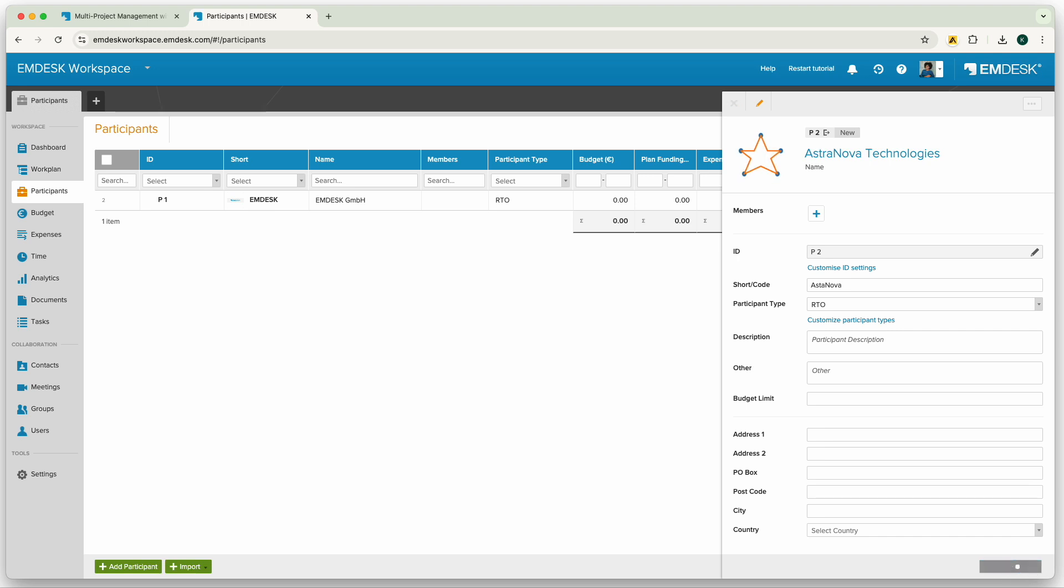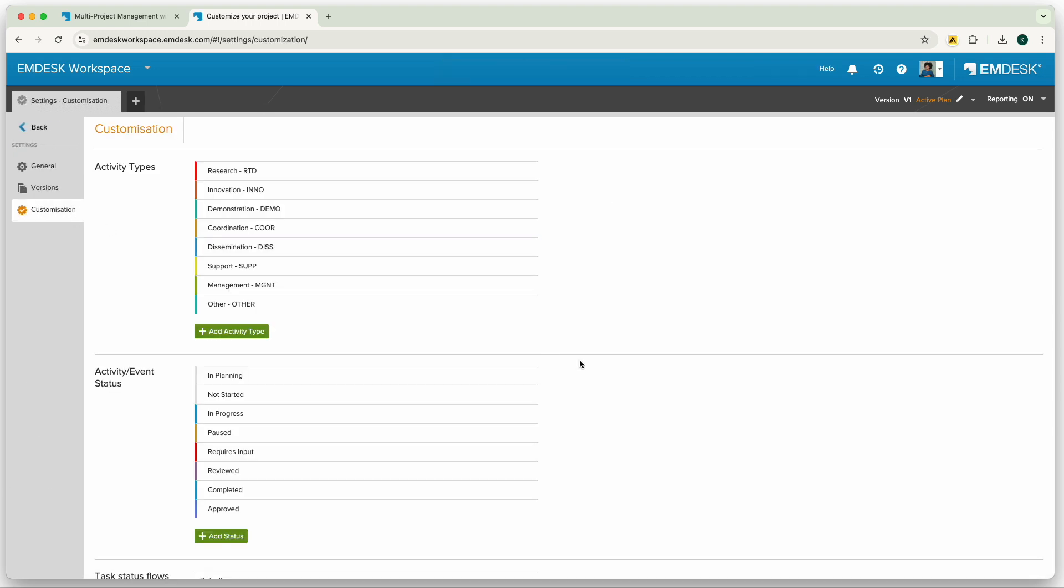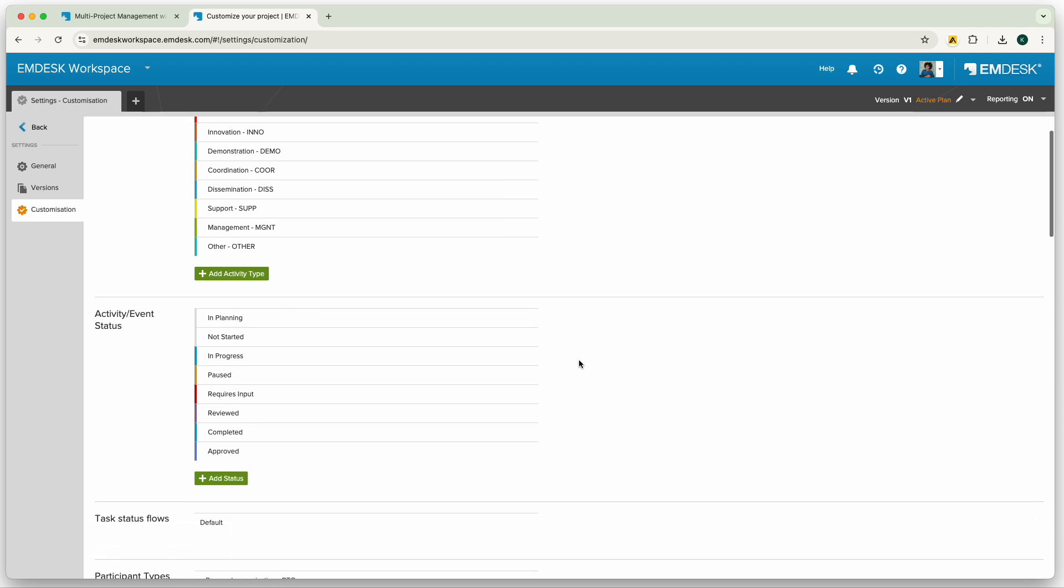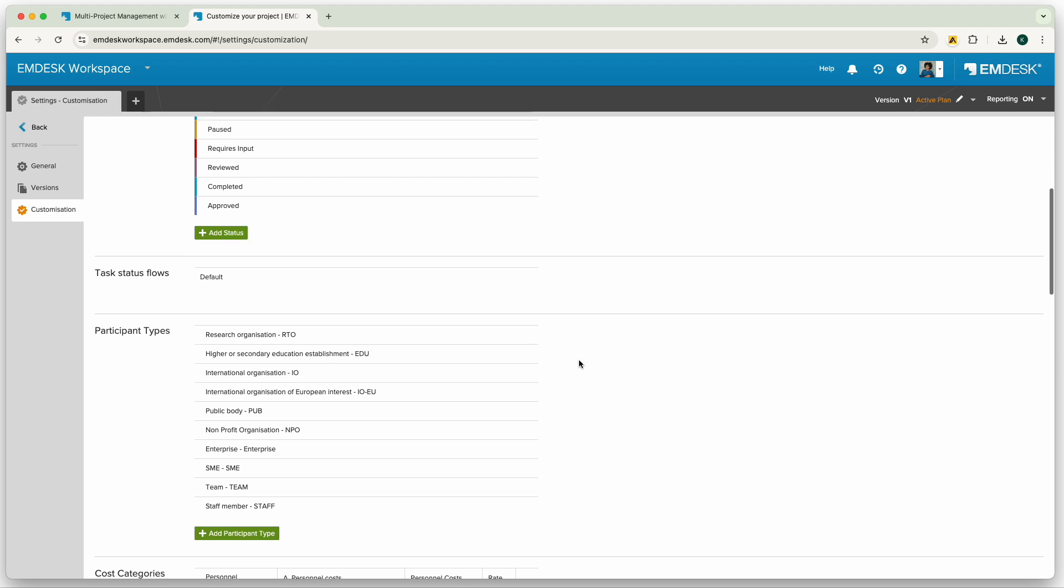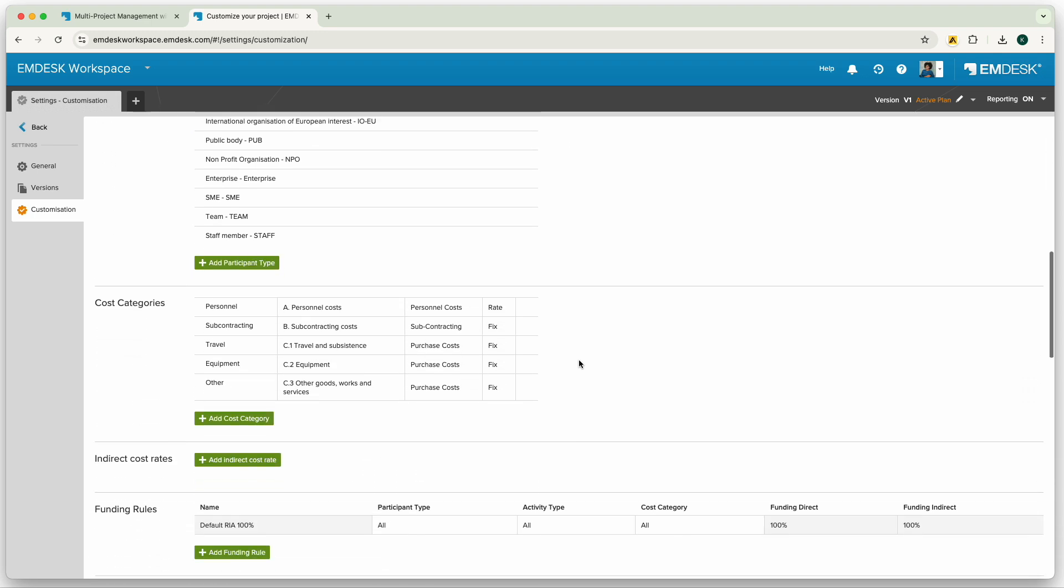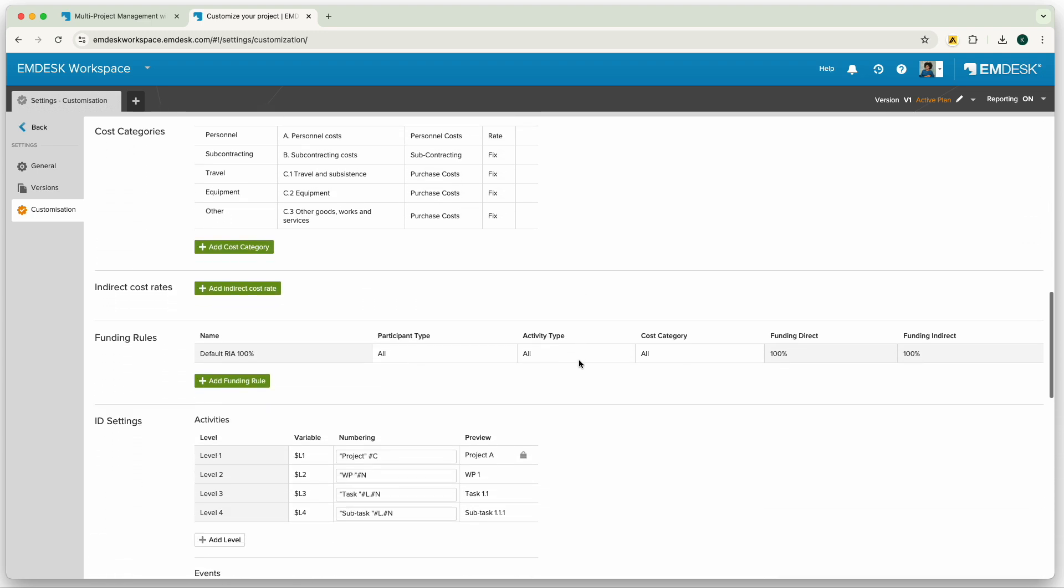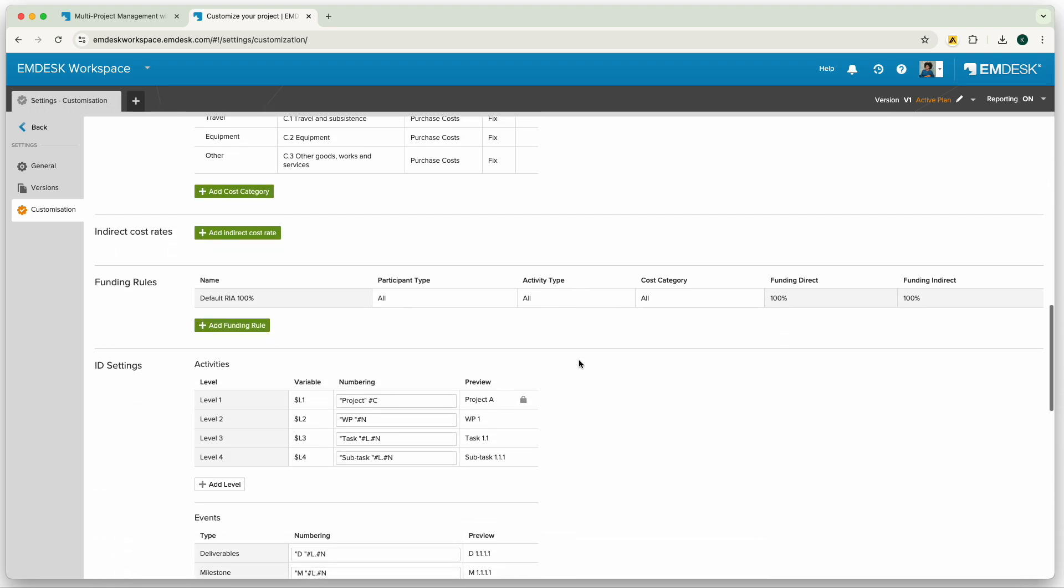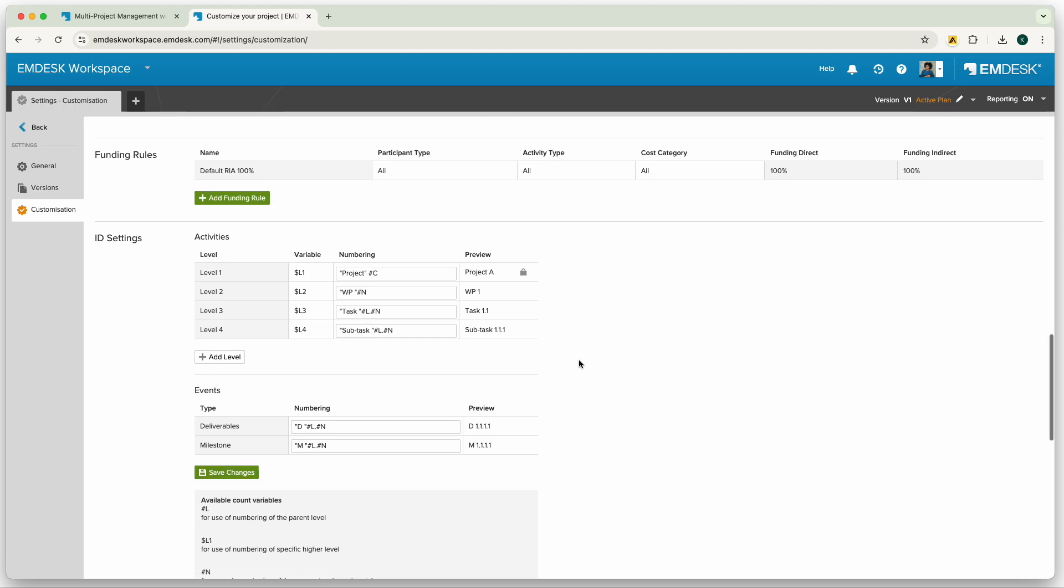Of course, not all companies manage projects in the same way. In the customization section, you can tailor the workspace to your needs, like activity types, status, task status, participant type, cost category, indirect cost rates, funding rules, and most importantly, the ID settings for your activities and participants.